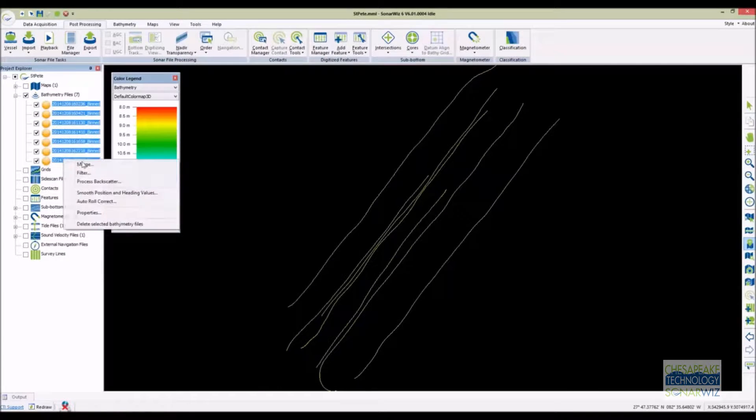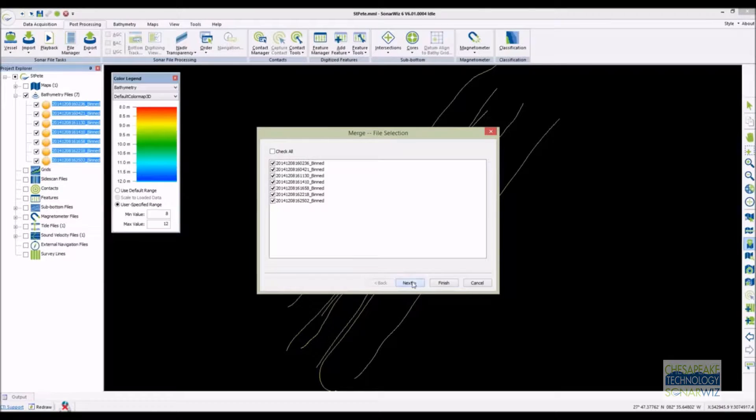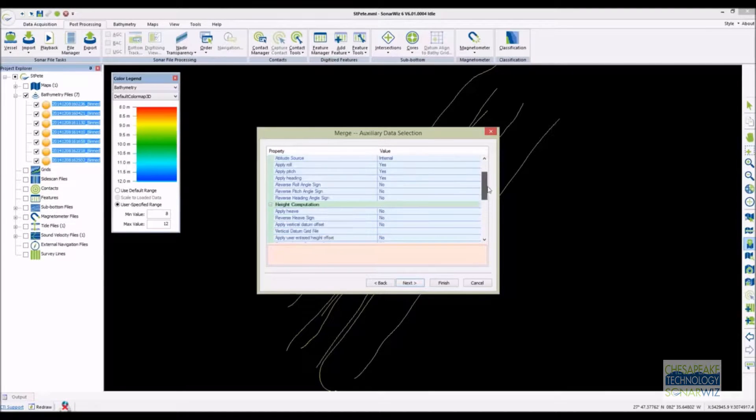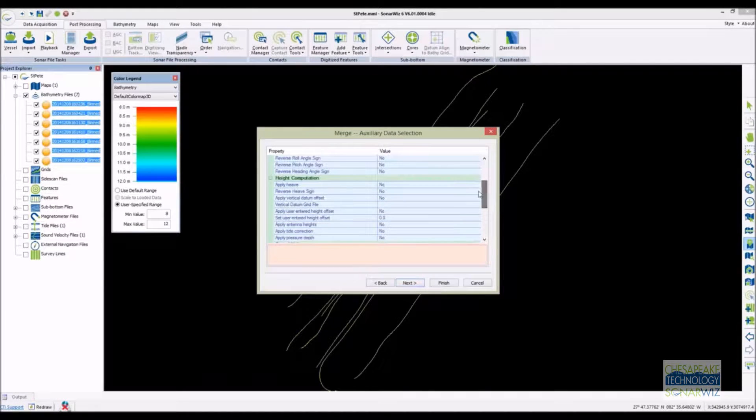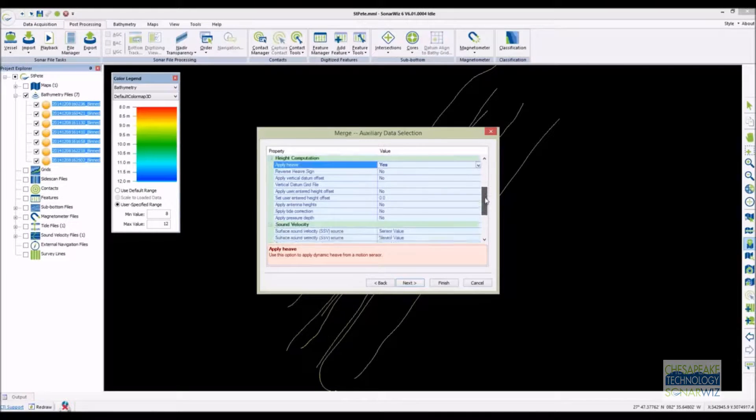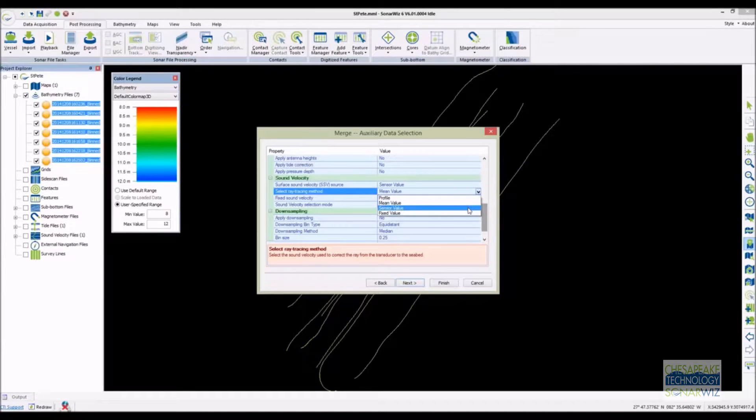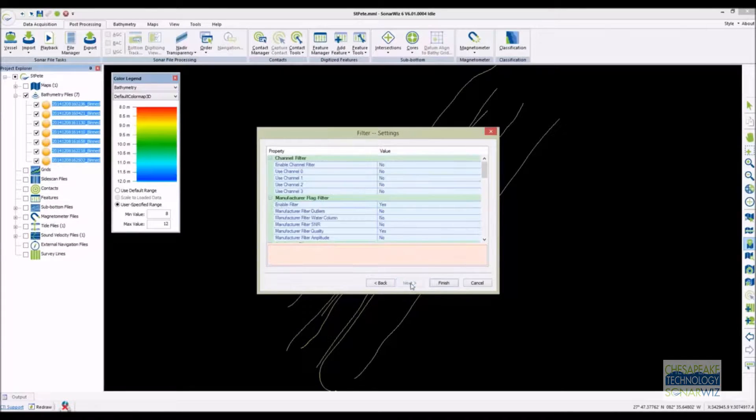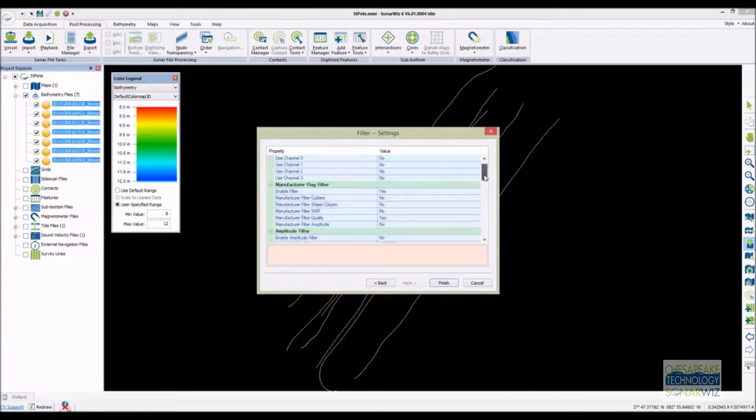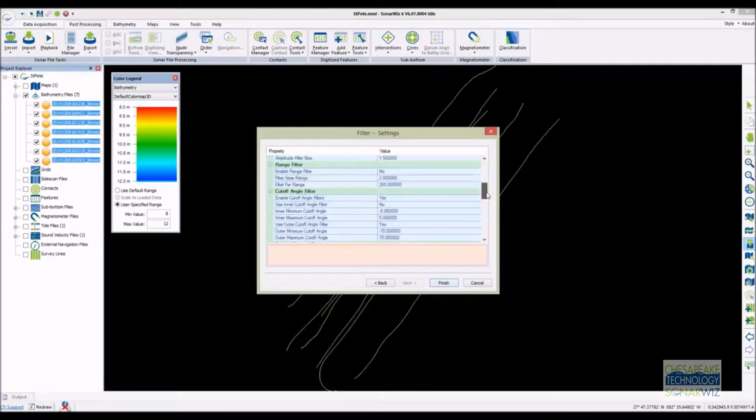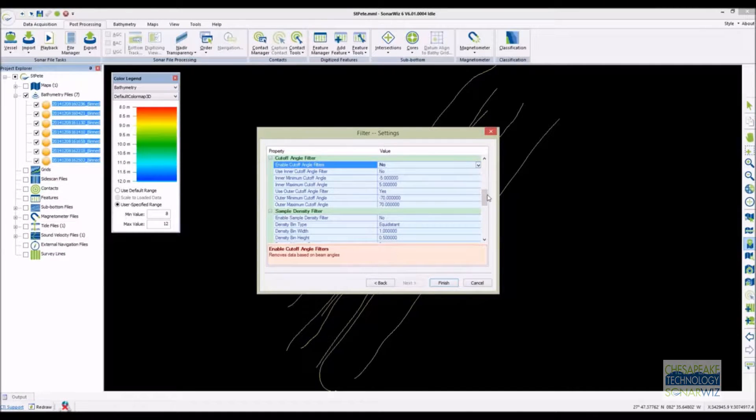Initially we see only the track line data. Our first task is to merge the bathymetry with the auxiliary data during the merge process. Highlight the lines to merge and click the merge button. The merge wizard controls how the bathymetry data will be produced including how details like the sound velocity profiles and vertical data will be applied. The next page of the wizard allows you to apply filters after the merge process.